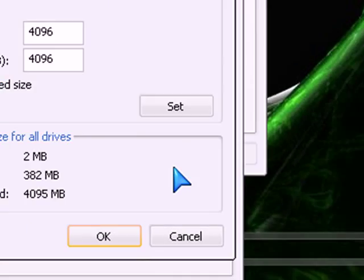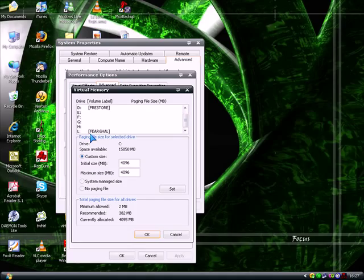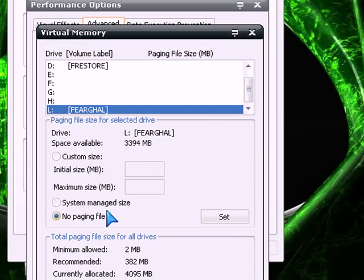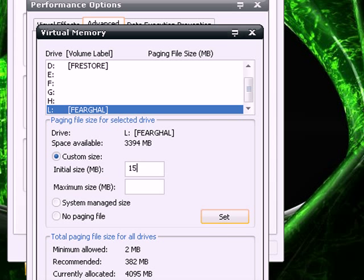And then now you scroll down until you find your USB drive. Mine is L. And then it says No Paging Files. You set it to Custom Size. Then you set it to whatever. I will set it to 1500. You can use the full space but I don't really want to use the full space.